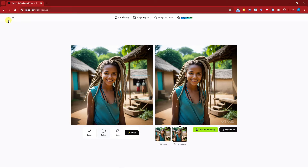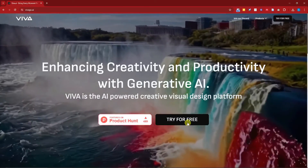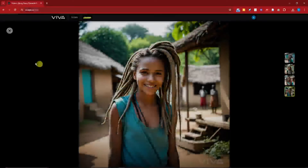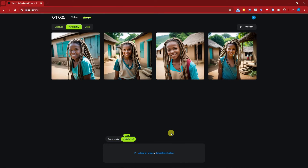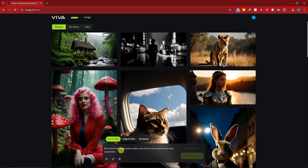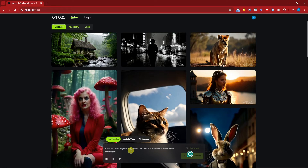You can simply download the result and have a clean new photograph. Now that we're done with the image features, let's go to video. Once you're in the video section, you'll have options for text to video, image to video, and 4K enhance. 4K enhance is basically an upscaler that will help you enhance any video you have on your computer, laptop, or phone. Let's try text to video first.